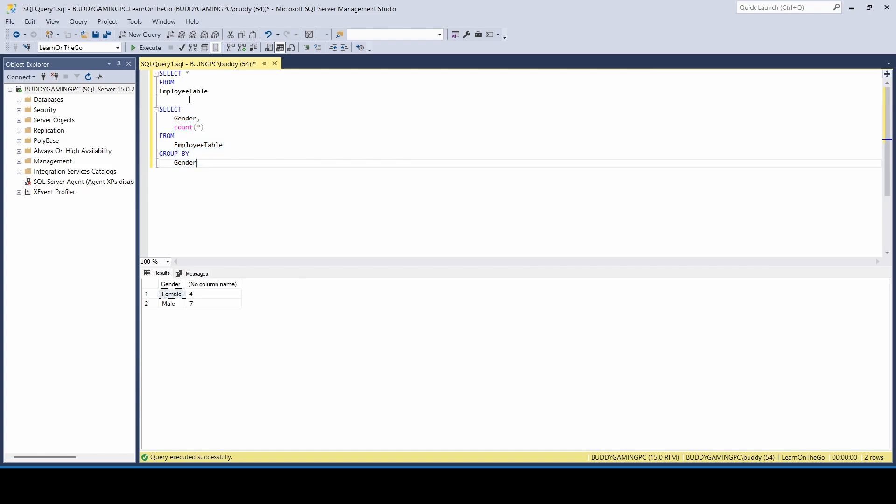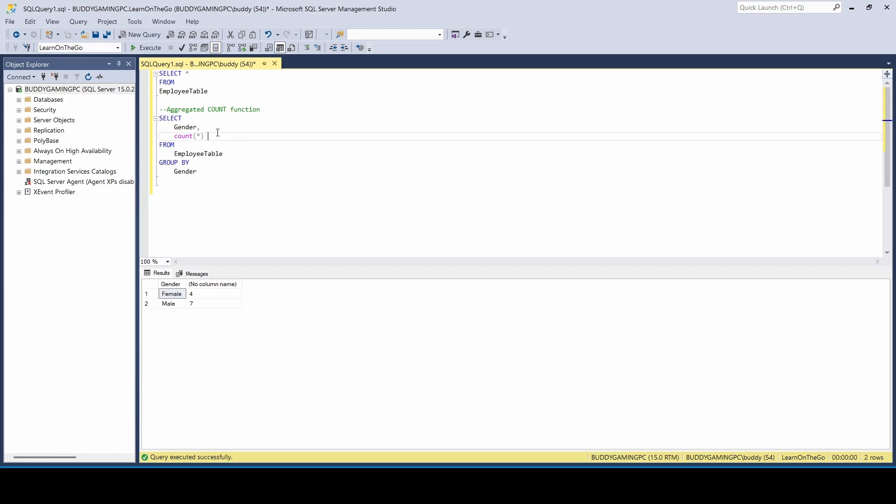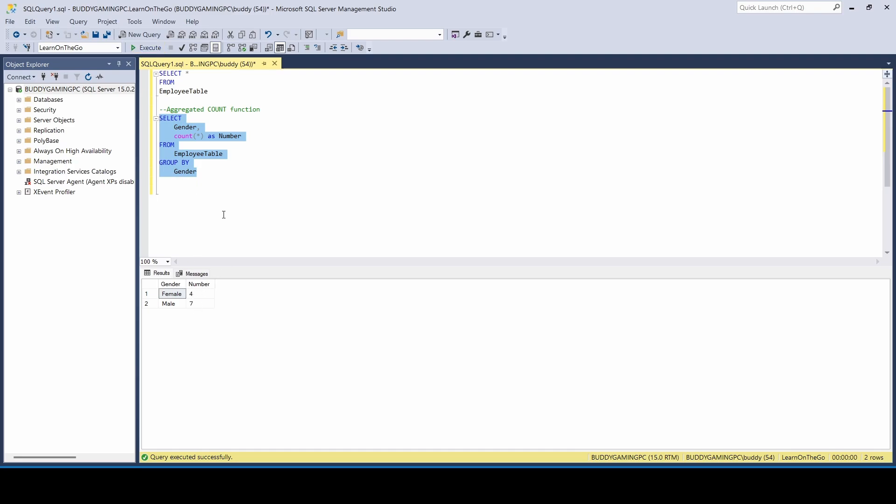And that's how you basically do an aggregated function to count the number, the aggregated count function. The next thing we can do, we can order this by the count. And we have the count here. Let's call this number. We don't want to call it count, we want to call it number.